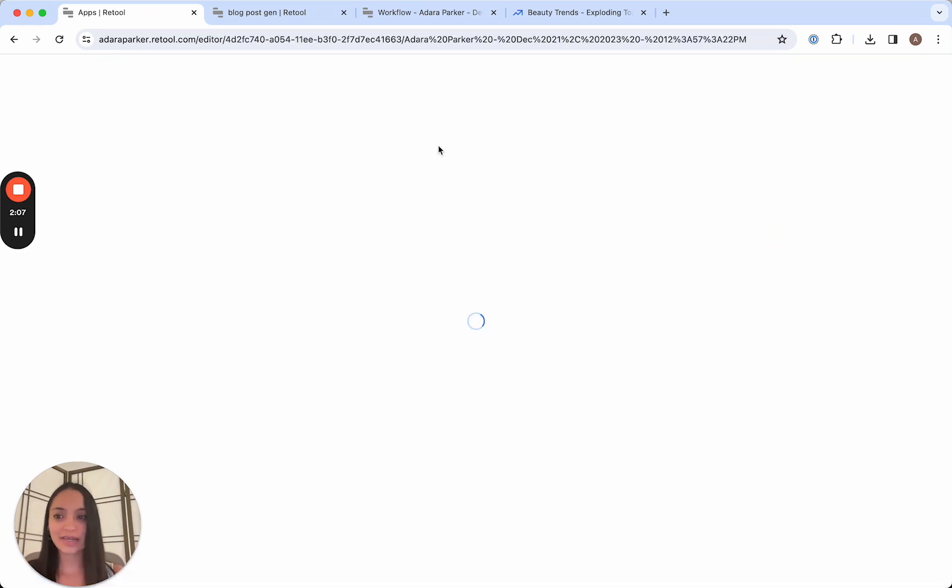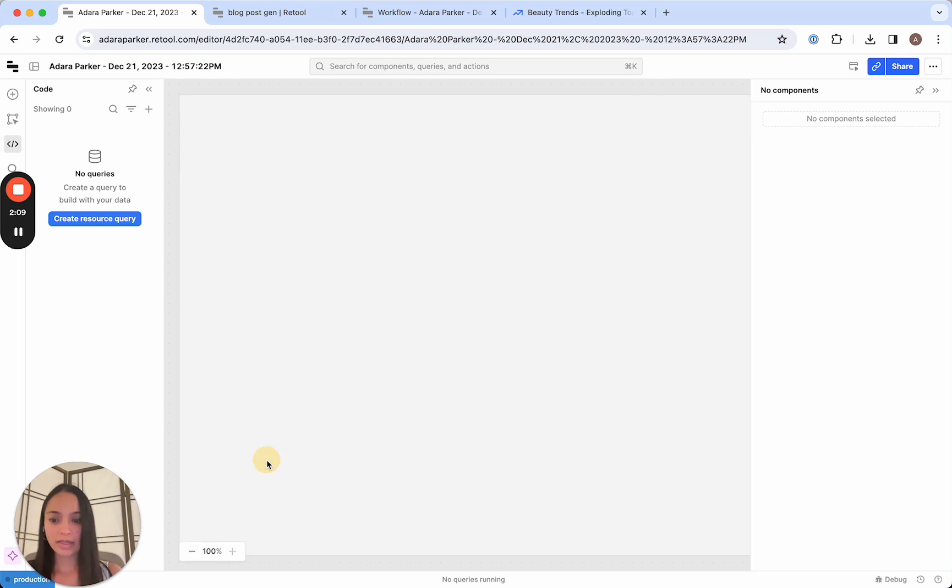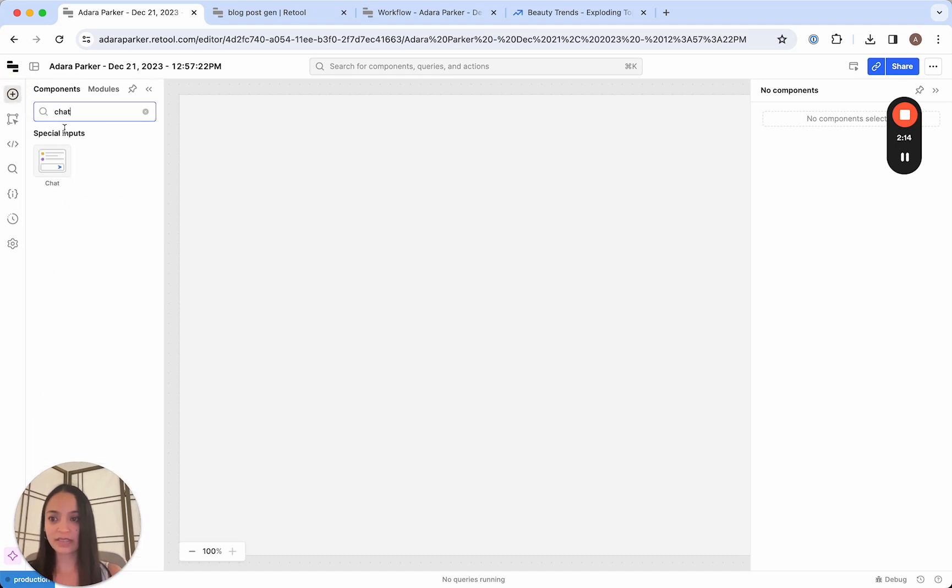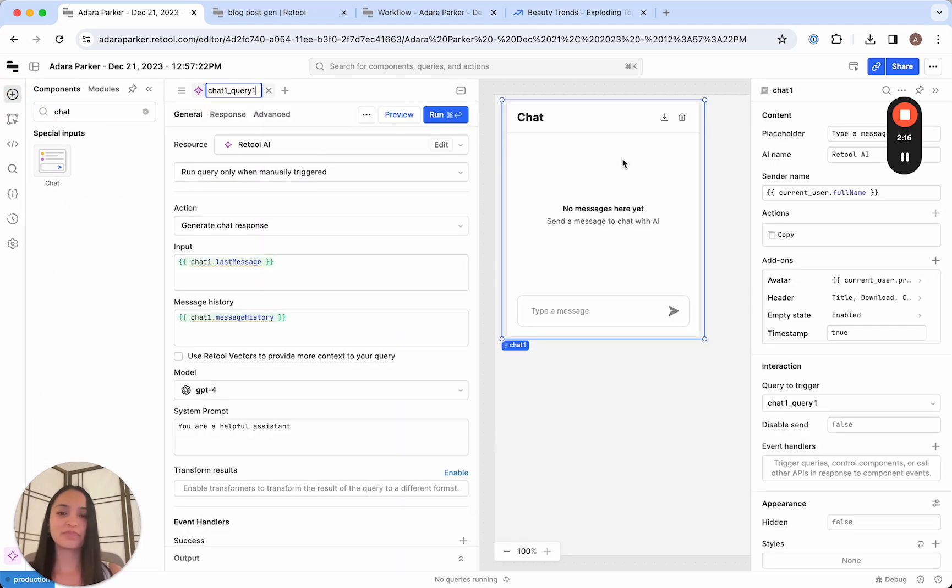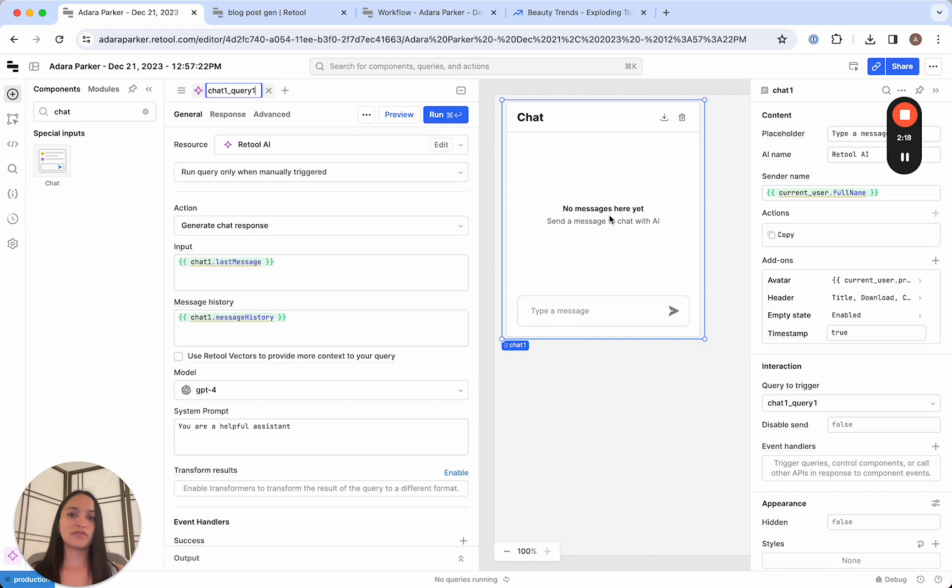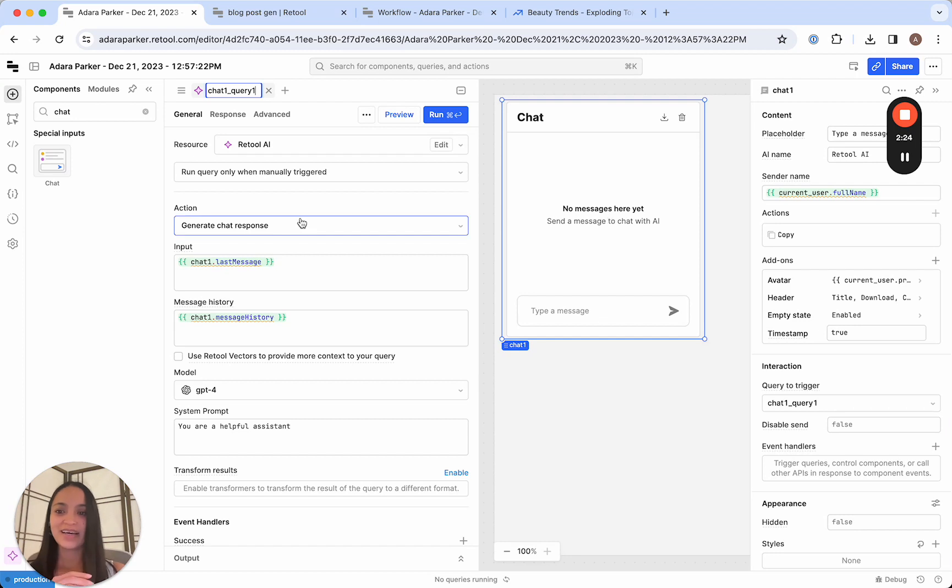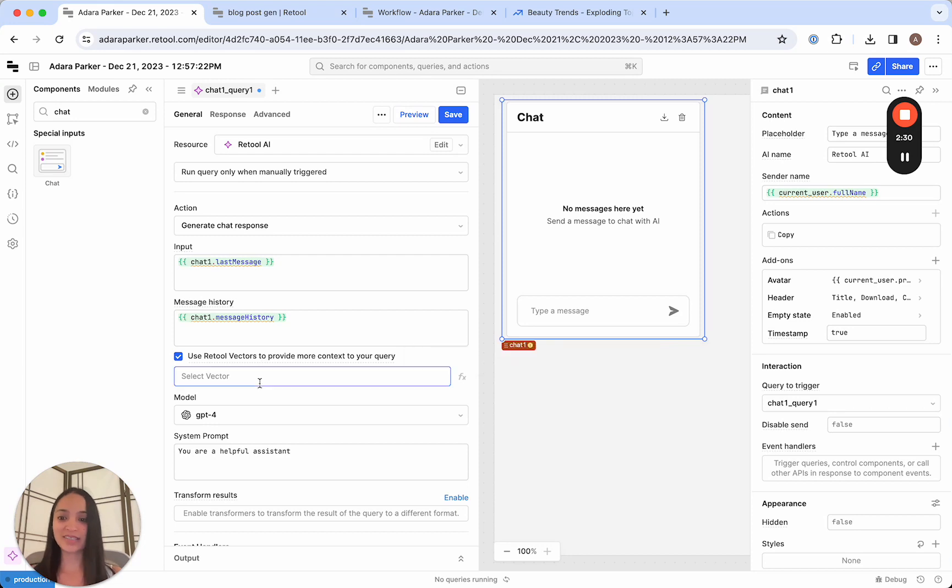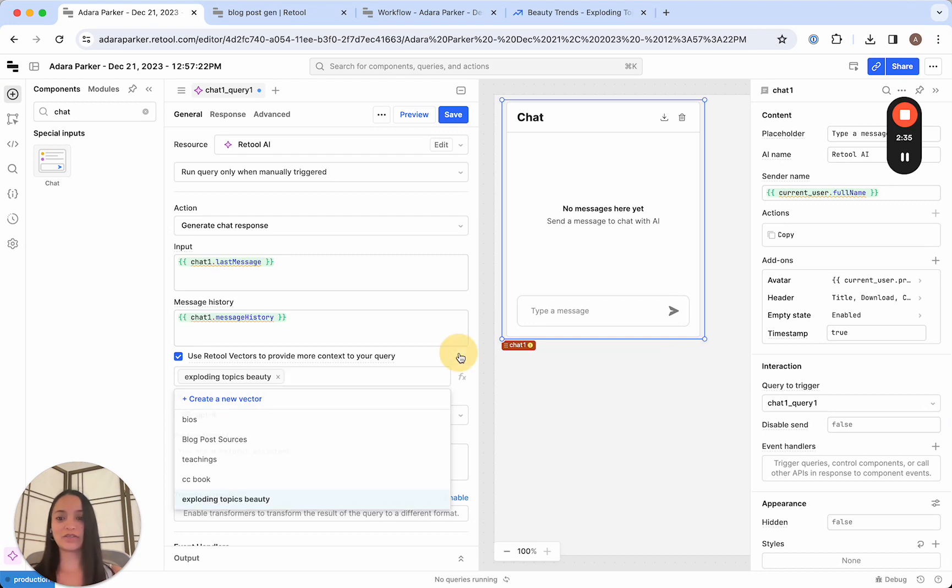So I'm going to create an app. And in this app, we're going to put just the chat component. And this is fairly updated. It comes with a lot of features out of the box that lets us chat as if we're chatting with ChatGPT. The only thing we're going to change here is we're going to click Use Retool Vectors to provide more context to your query. And then we're going to reference the Exploding Topics Beauty vector.